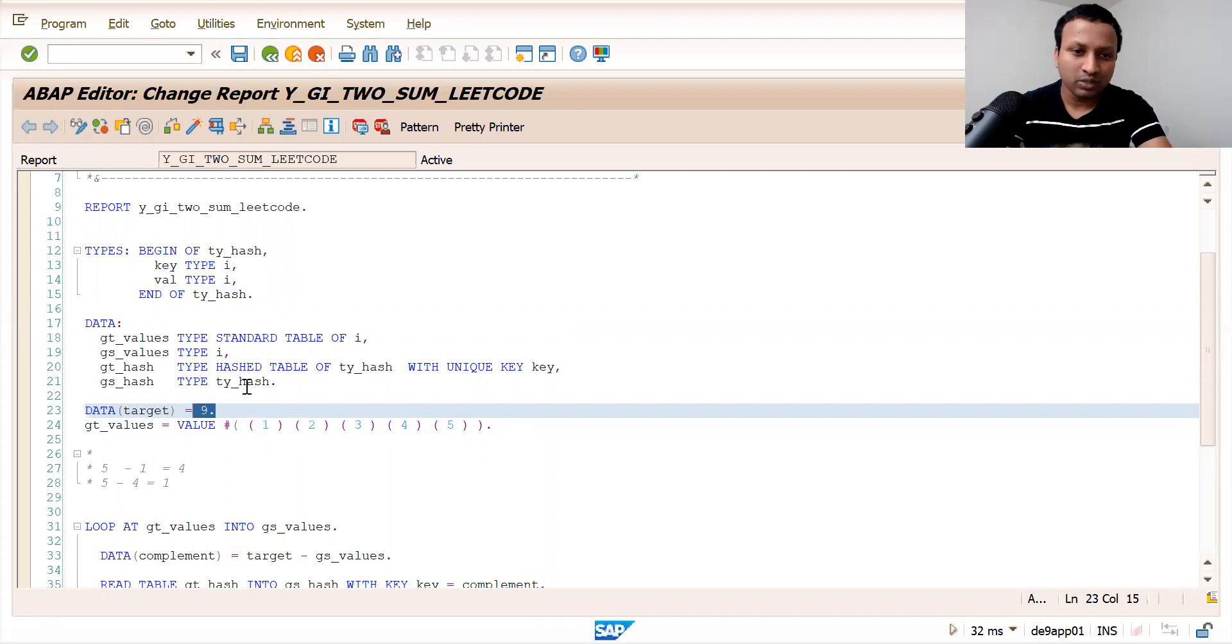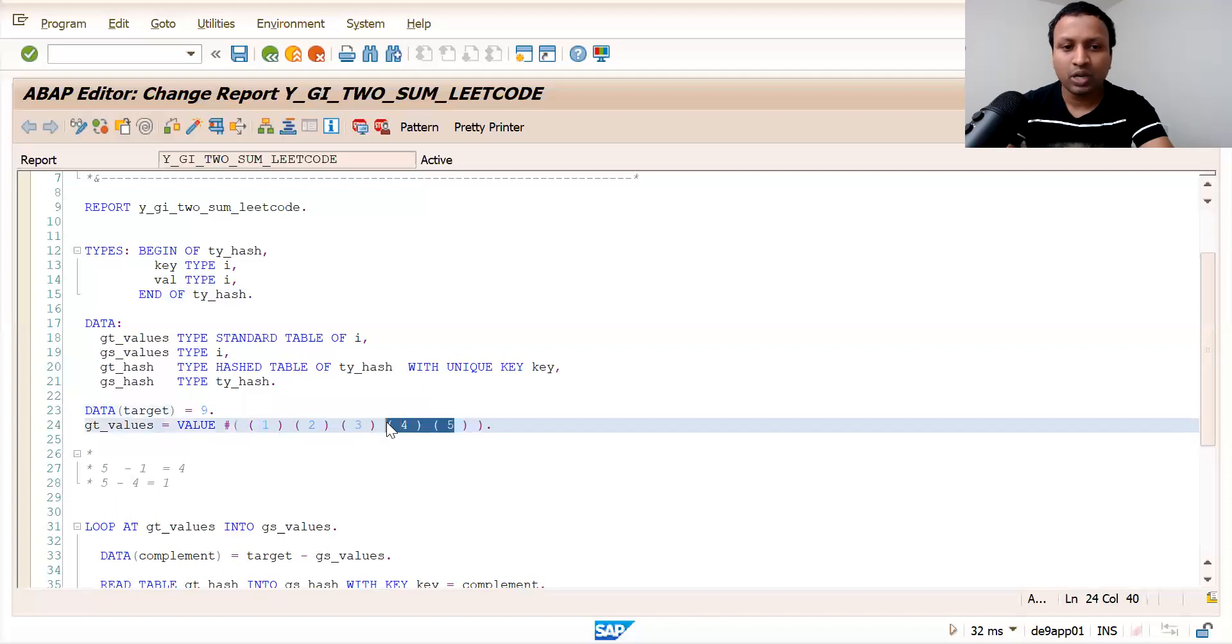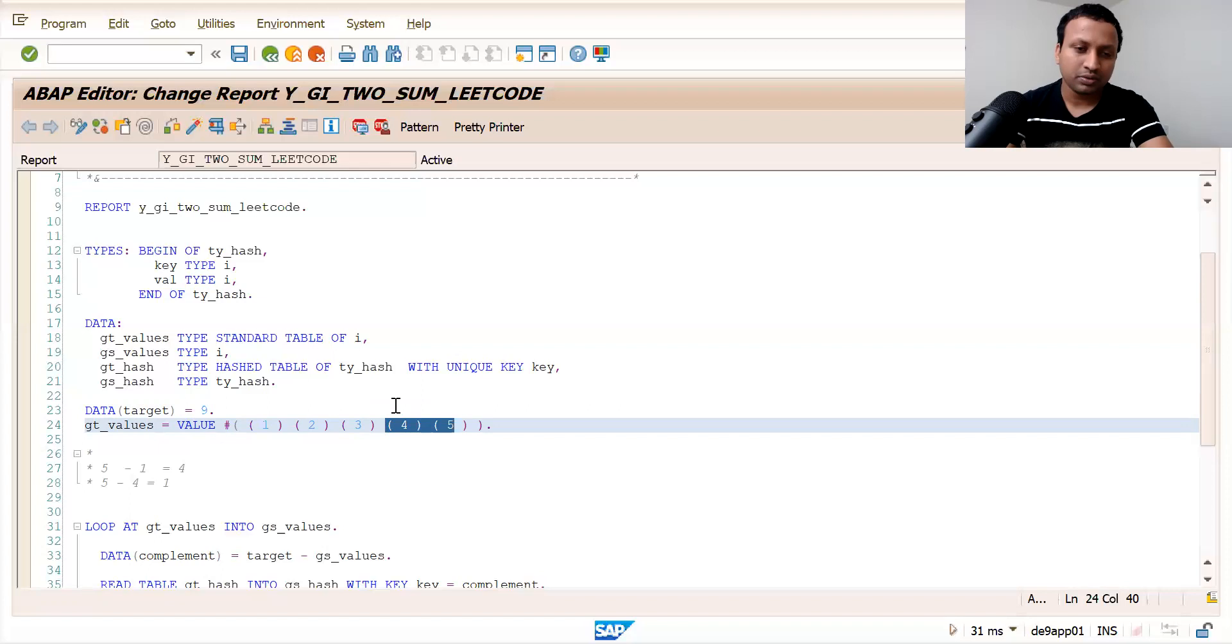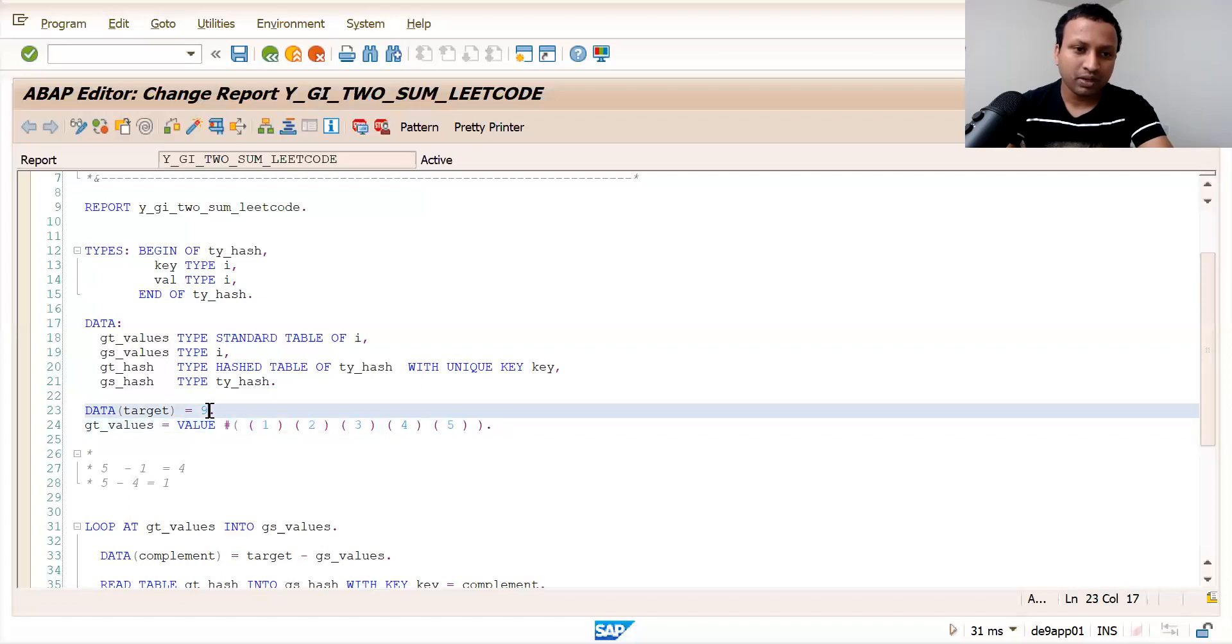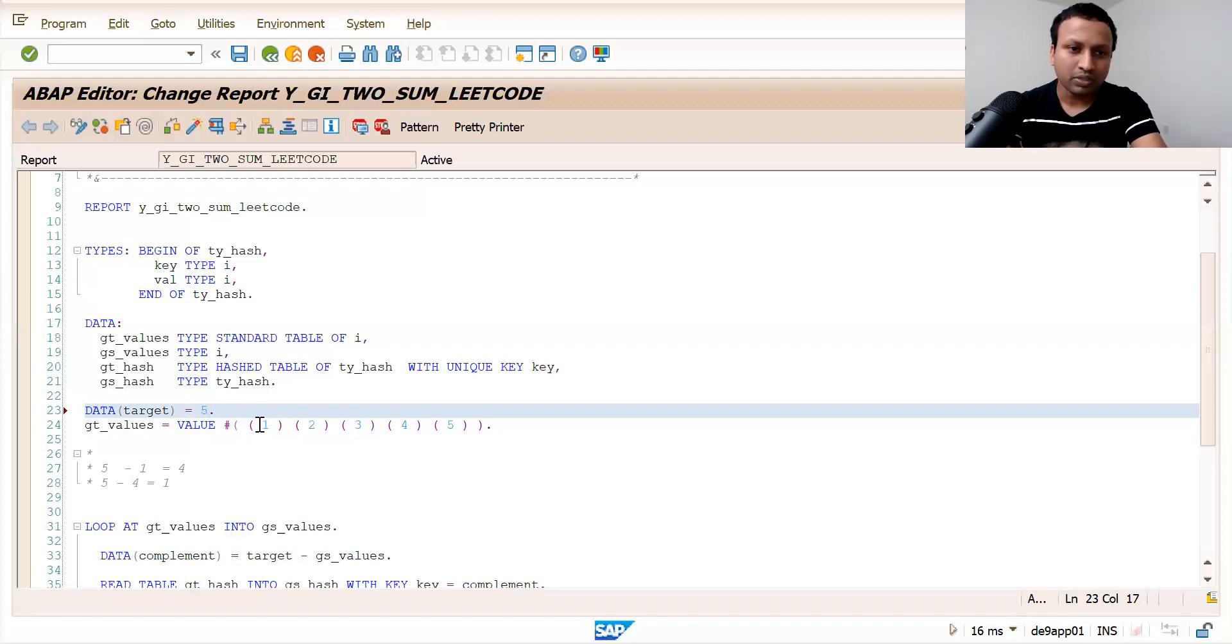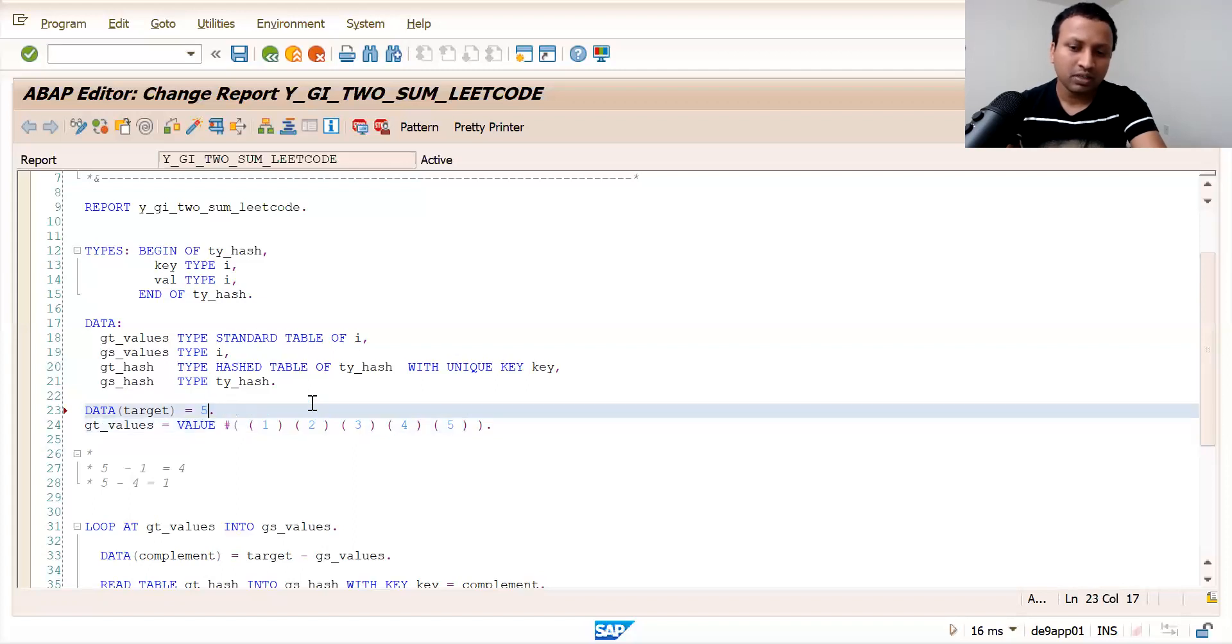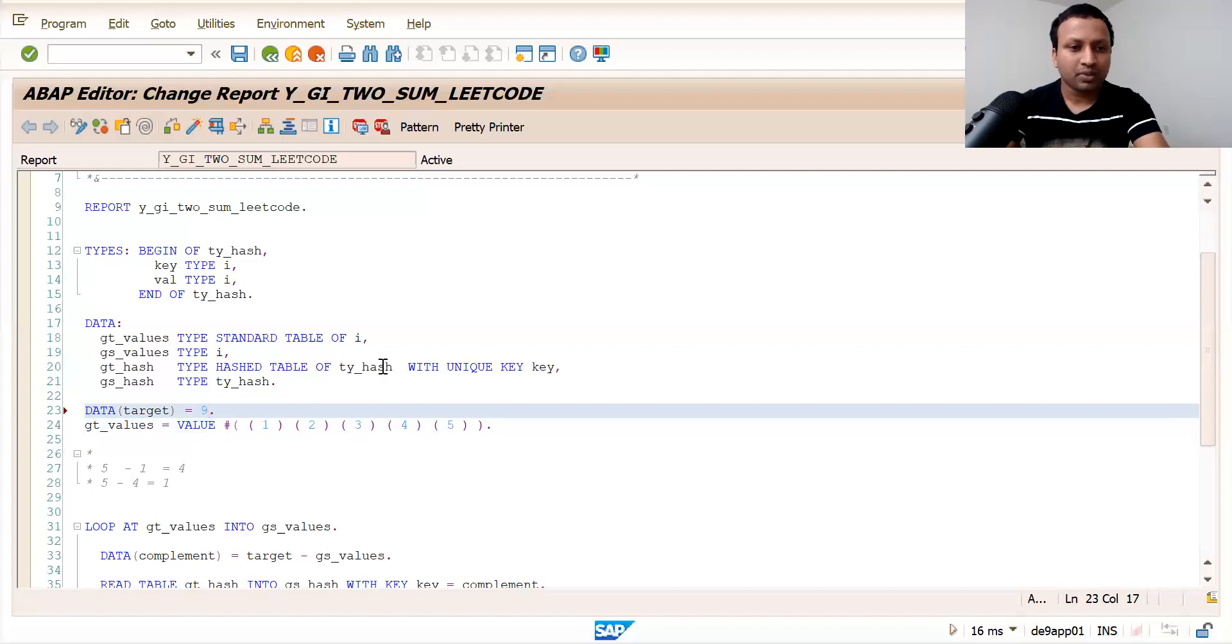There would be only one solution. When I say one answer, it means there would be only one pair you need to output. You won't be given ambiguous cases - like in this example you have one and four, and two and three - you won't be given such things. So this is the question.